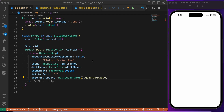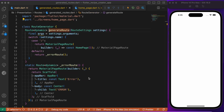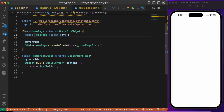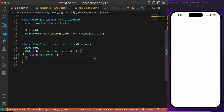Starting with main.dart, we have generated routes set up for navigation. The initial route points directly to the home page, and the home page is nothing but a stateful widget class. Basically we have an empty scaffold — now let's start building up the UI.